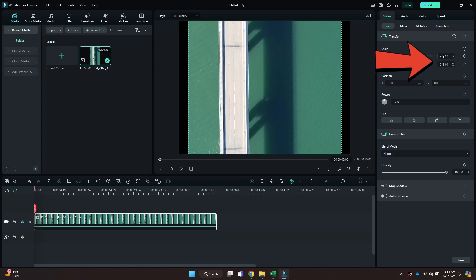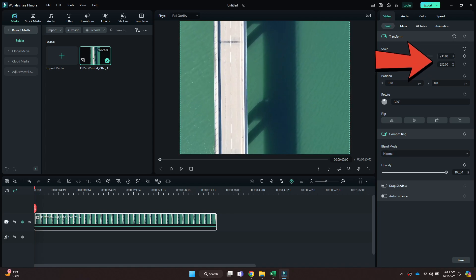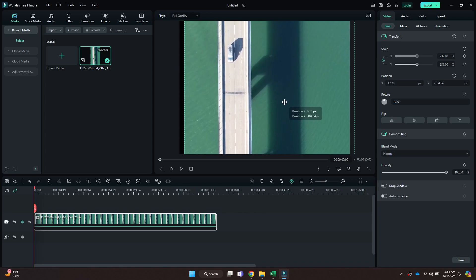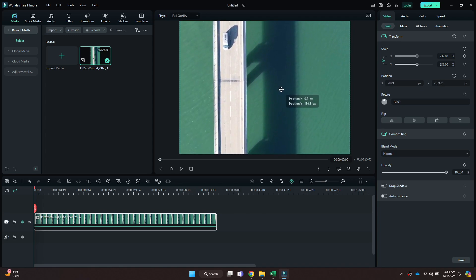You can again change the aspect ratio by using the same procedure and then scale the video to make it fit the canvas.